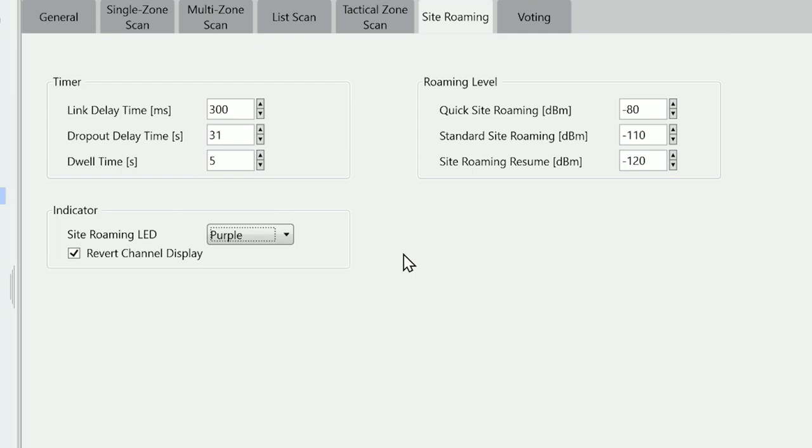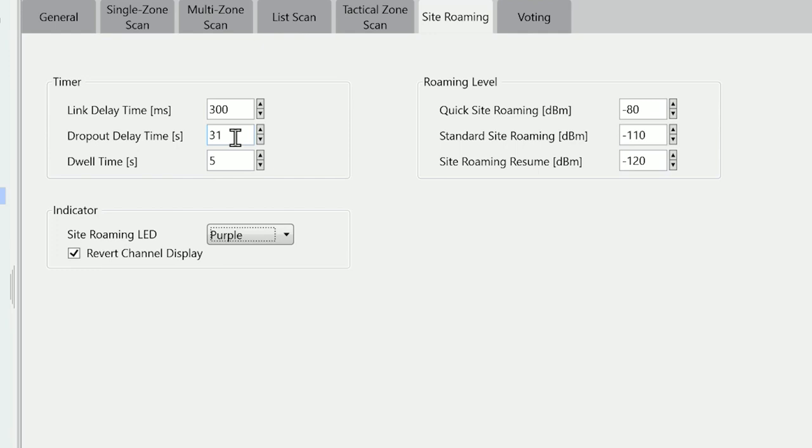The link delay time of 300 milliseconds is the time that the radio waits from when it receives a beacon before it looks at all the other beacons. Typically this is set for a period of latency for the IP network, so typically start at 300 and if necessary reduce or increase this based on your network delays. The dropout delay time is the amount of time that the radio will wait between beacons. So if it hasn't seen a beacon within 31 seconds of this time, it will go into scanning mode.